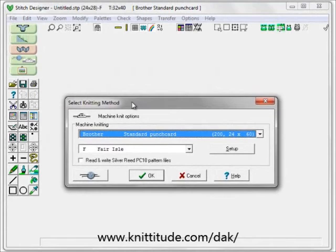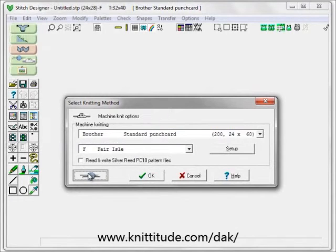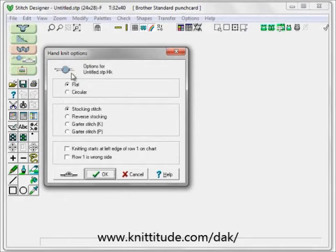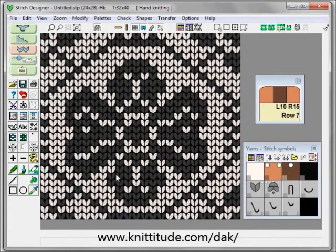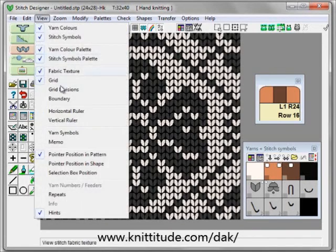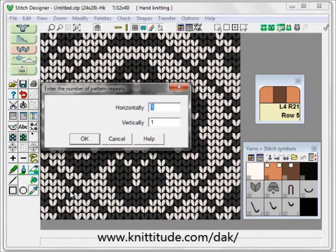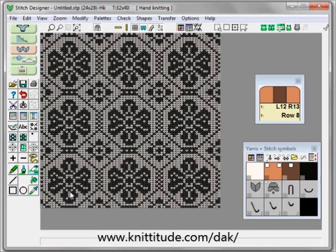Now it's going to ask us how we're going to be knitting. I could knit this on a punch card design or on an electronic machine and say that it was fair isle. But we decided we were going to knit this by hand, and we're going to knit this flat, which means we're going to knit each piece separately, not circularly. Okay to continue. Now we have our design, and if I say view repeats — three repeats vertically and horizontally — you can see what the design would look like.